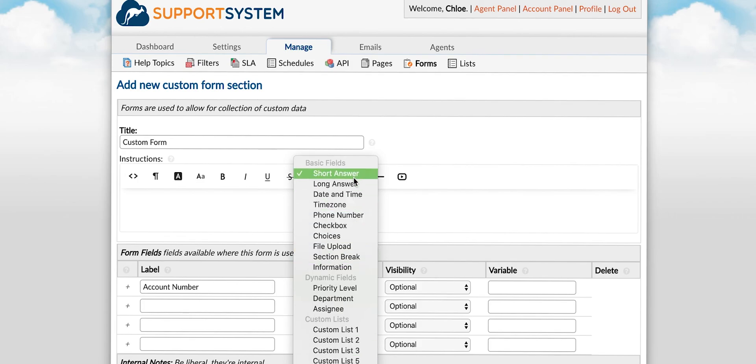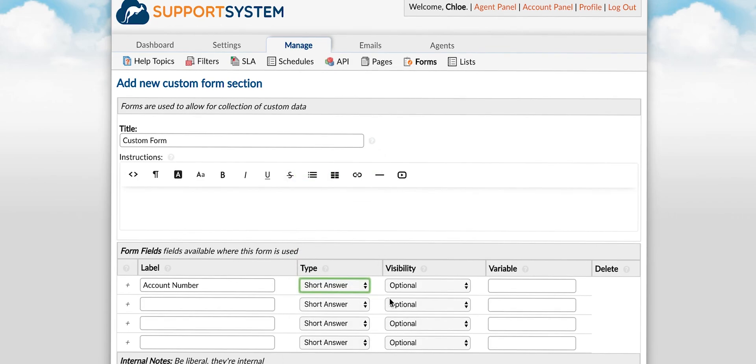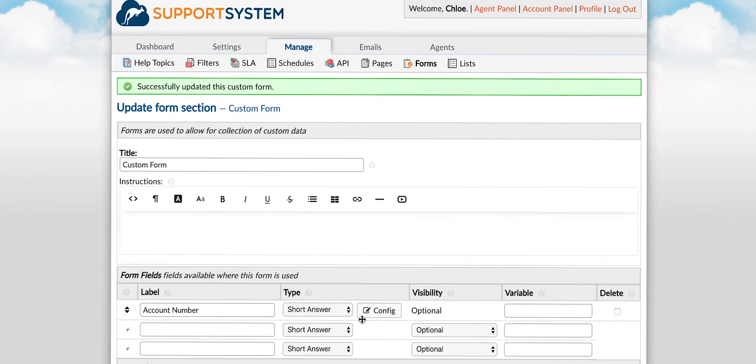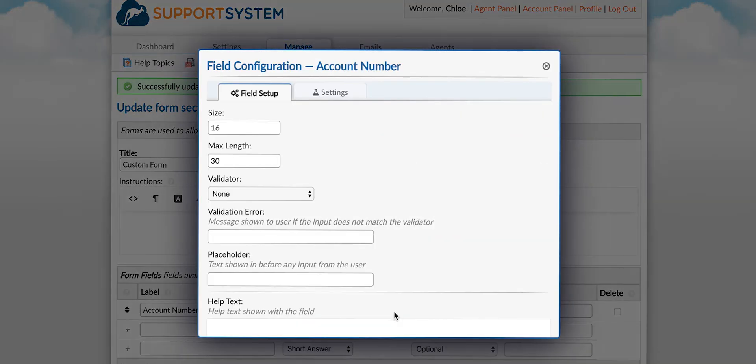Once you select your field type you will select config to set the additional configurations of the field. Depending on the field type different field setups will be displayed.